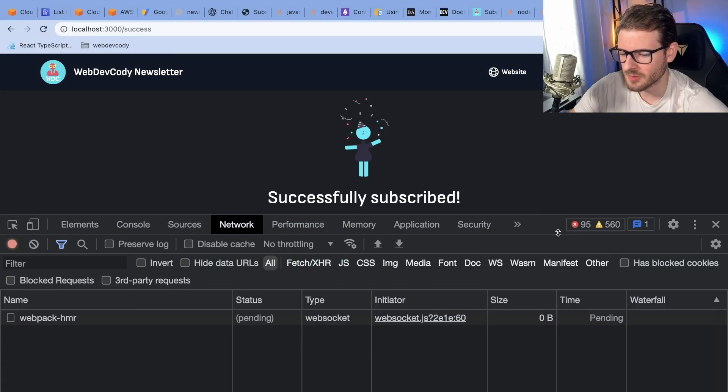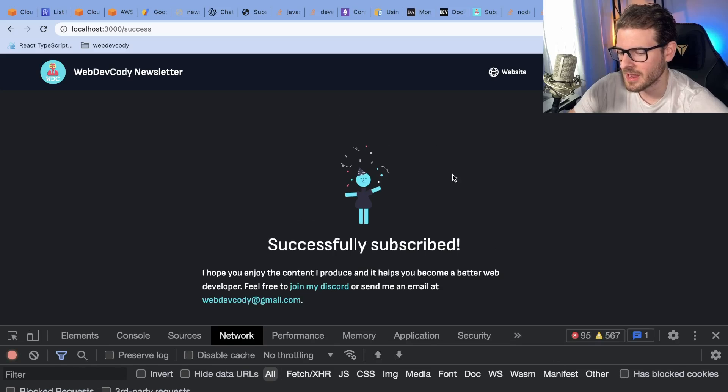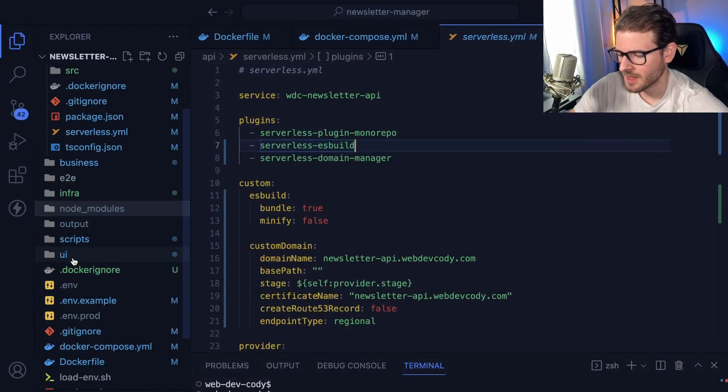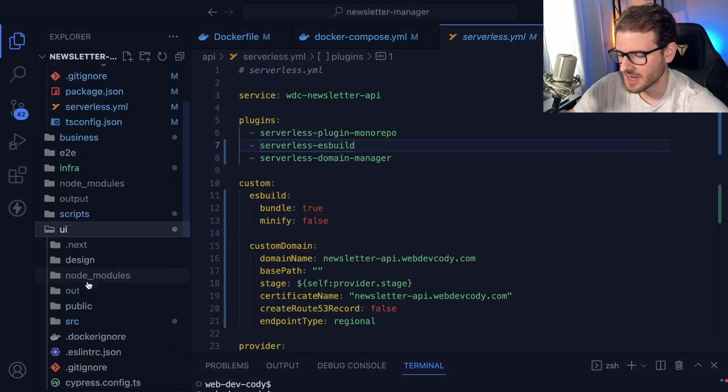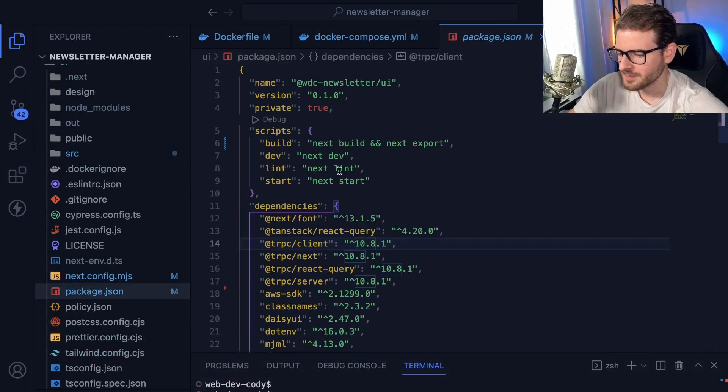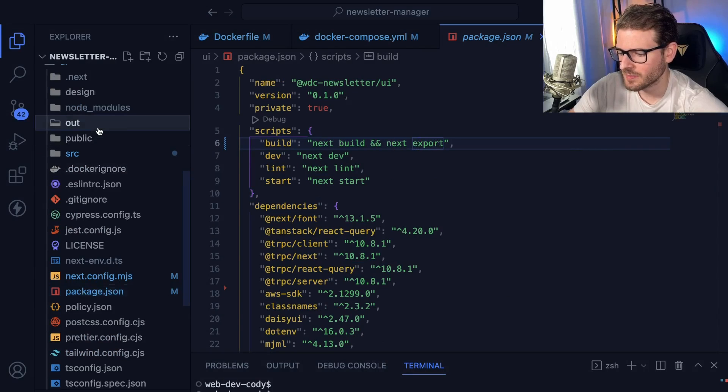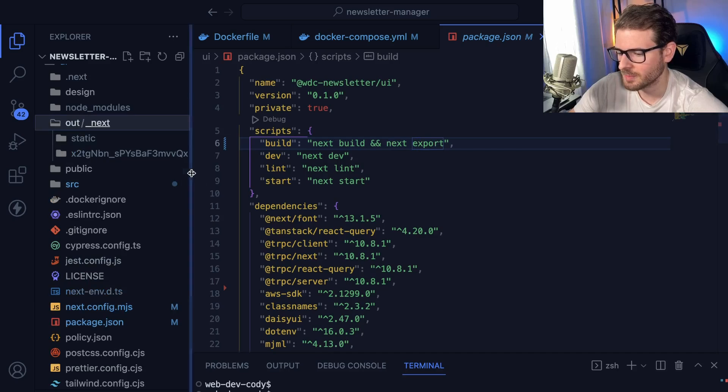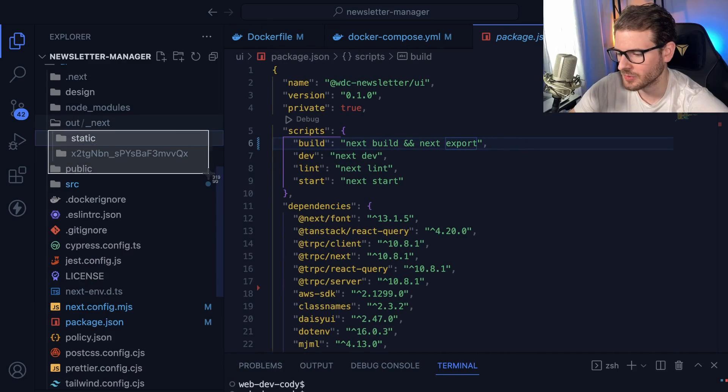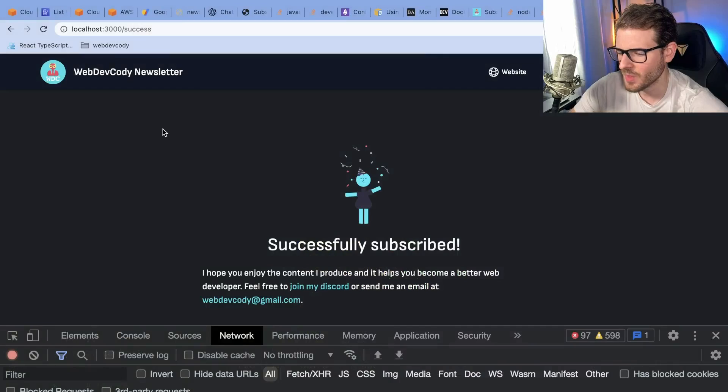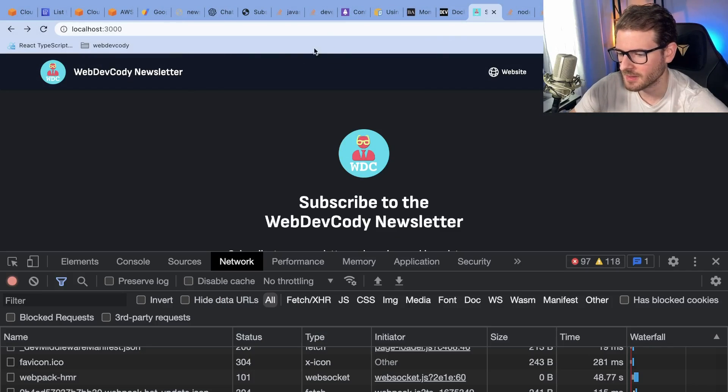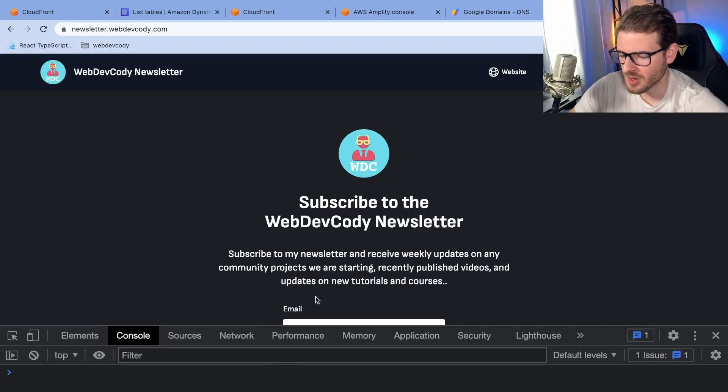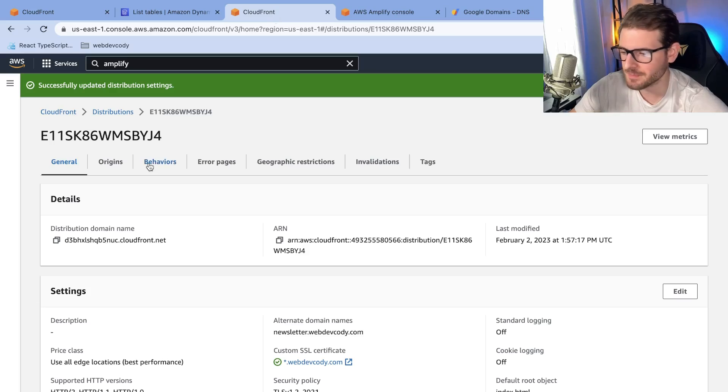And the front end, the next application is deployed to CloudFront. Now, how did I get that going? Well, if you look at the UI here, I added a deploy step which runs next build and next export. And when you run next export, you get an out file, or you get an out folder that you can basically use to upload to a CDN. So that's kind of like, I take this folder, I upload it to a CDN. And this is what you basically see when you go to my website now. So if I go to newsletter.webdefcody.com, this is actually pointing to a CloudFront distribution. So let me show you how I set that up.